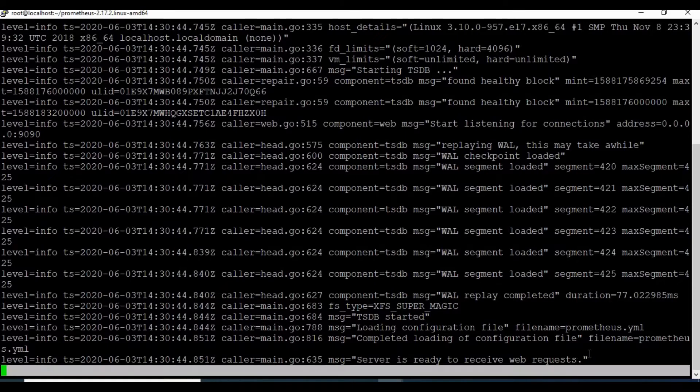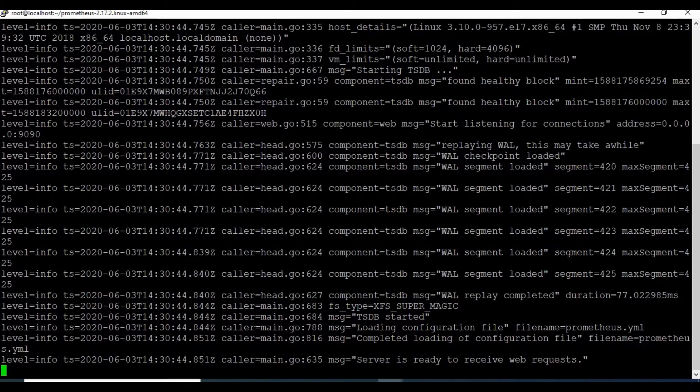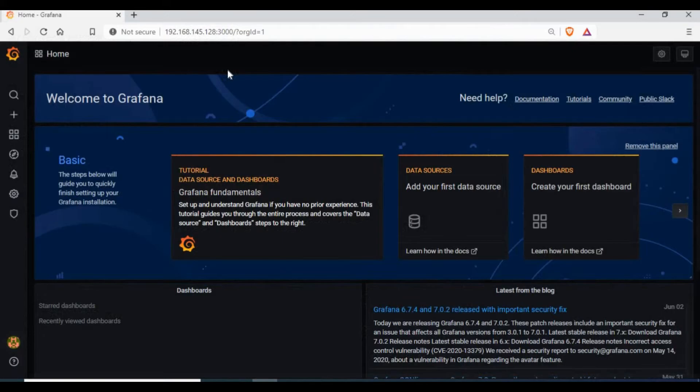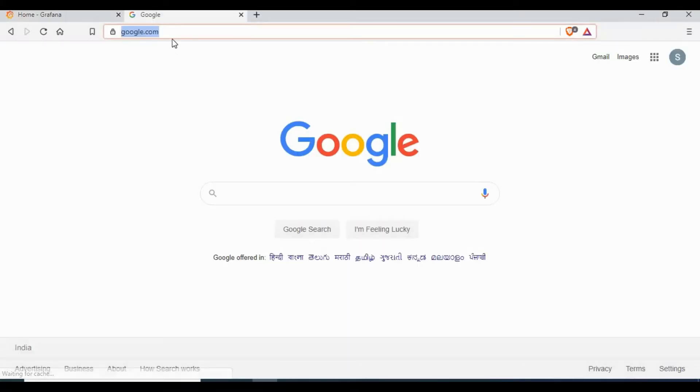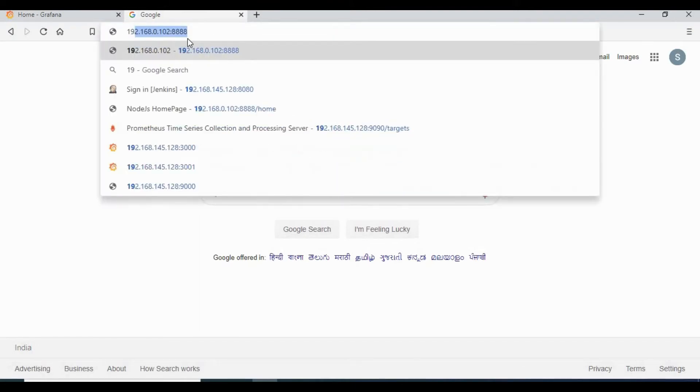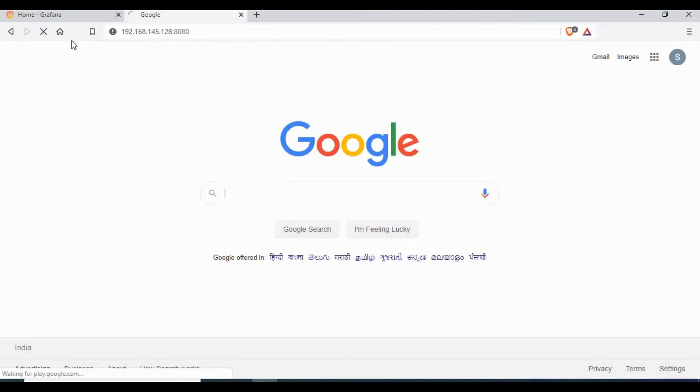So you can see Prometheus is running. You can check the video description for the links for how to set up Prometheus.